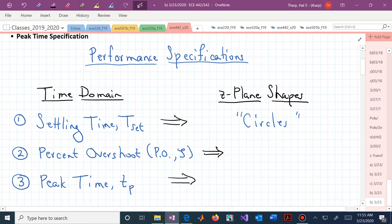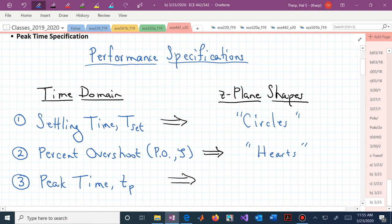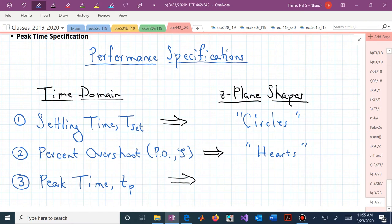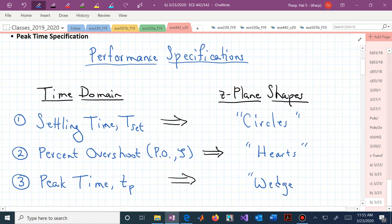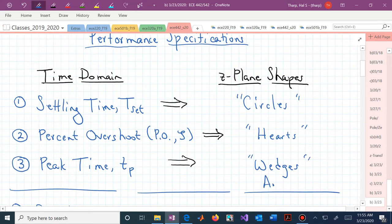Percent overshoot — you think damping ratio zeta, which is a logarithmic spiral, but here, just to think about breakfast cereal, we're thinking hearts. It's a little bit of a distorted heart, a heart shape on its side. And peak time — that's theta sub d, the angle in the z-plane — we're calling those wedges, but you could think of it as an angle.